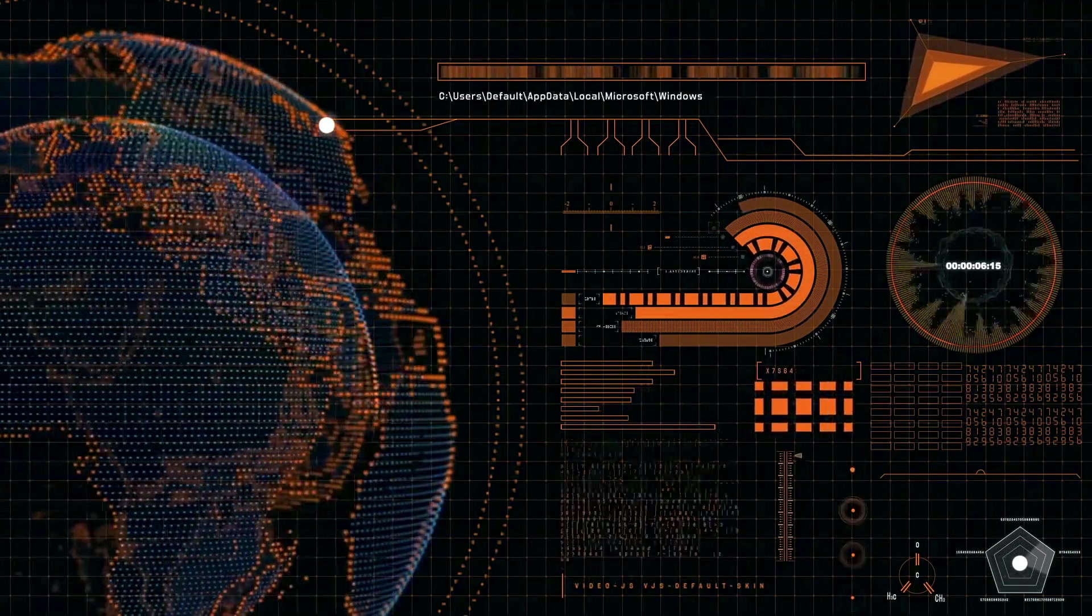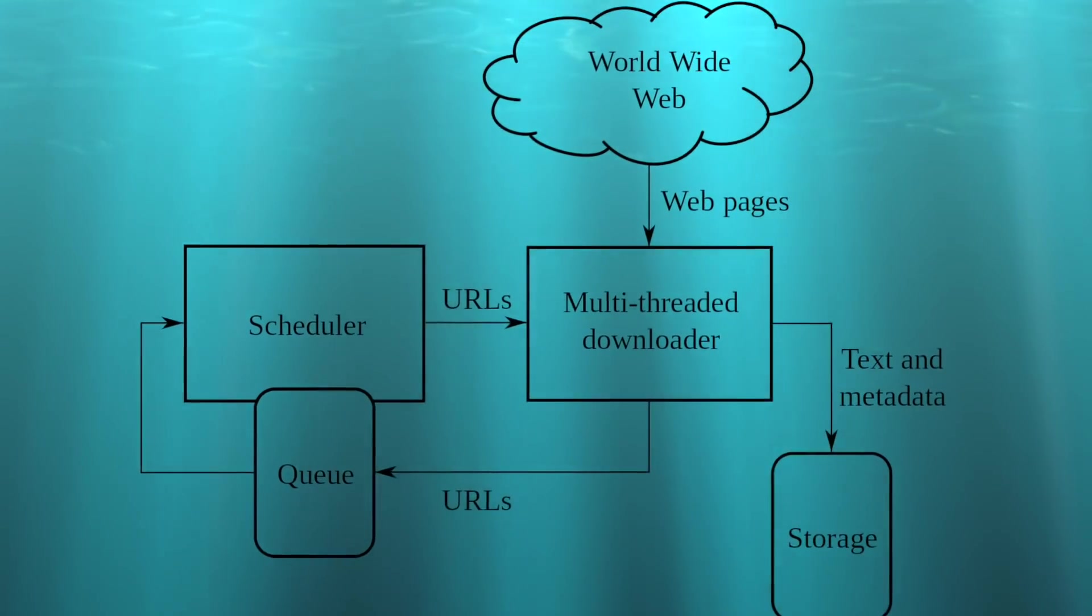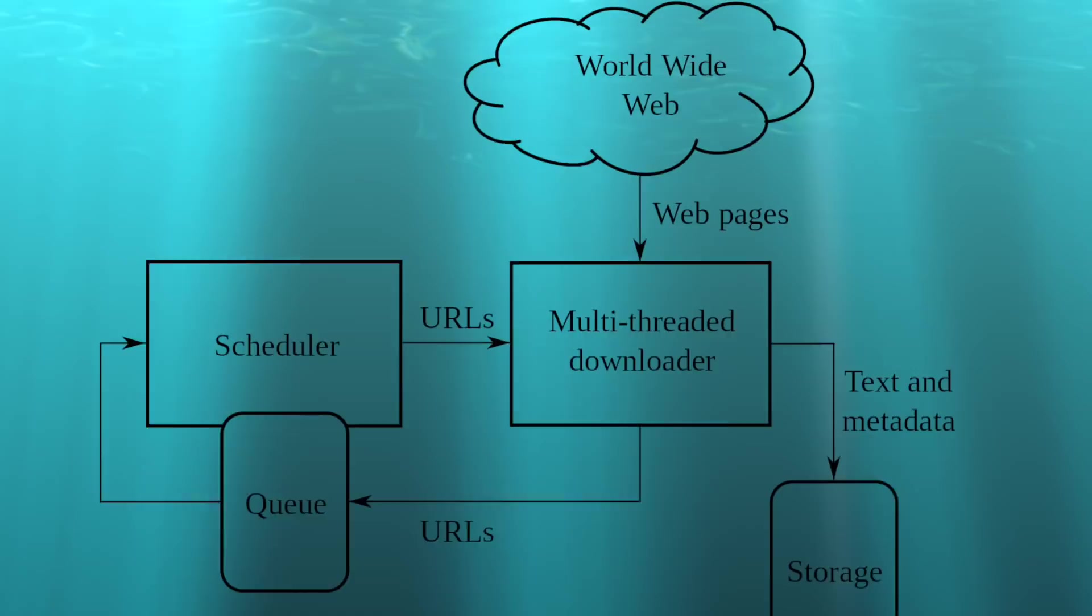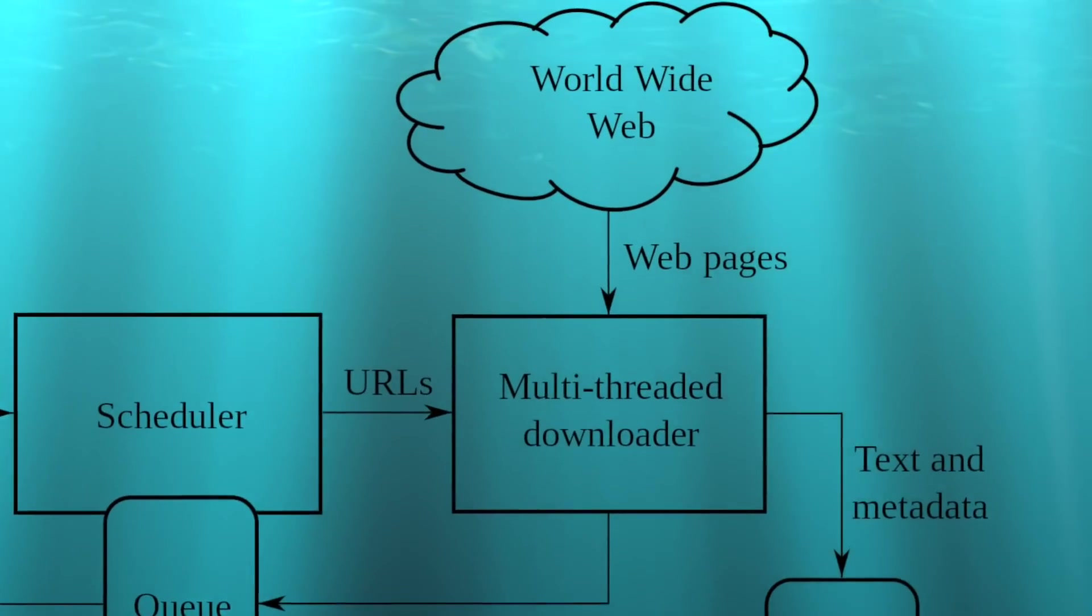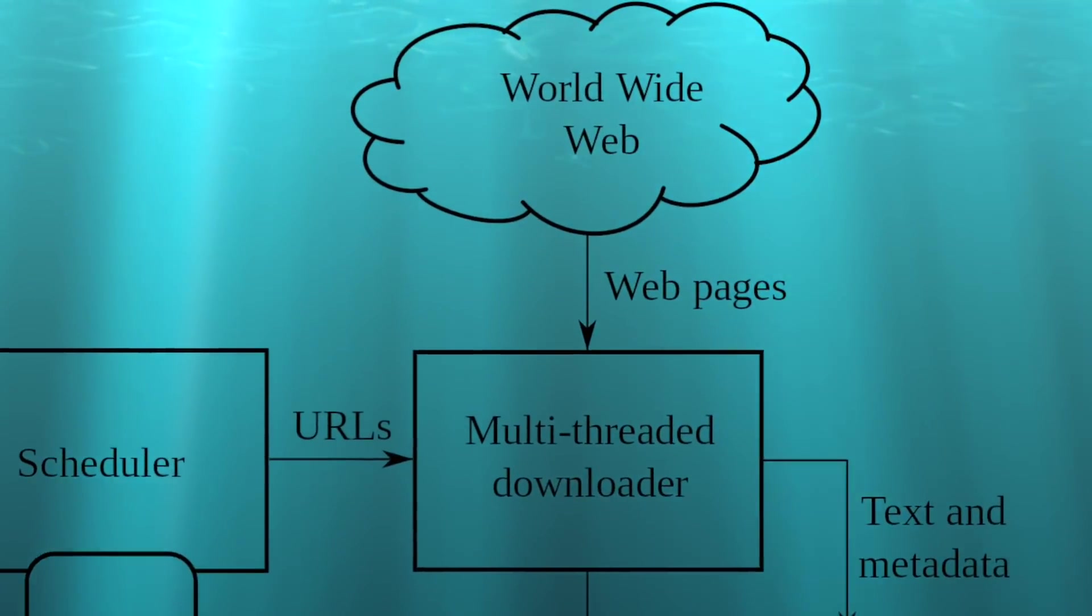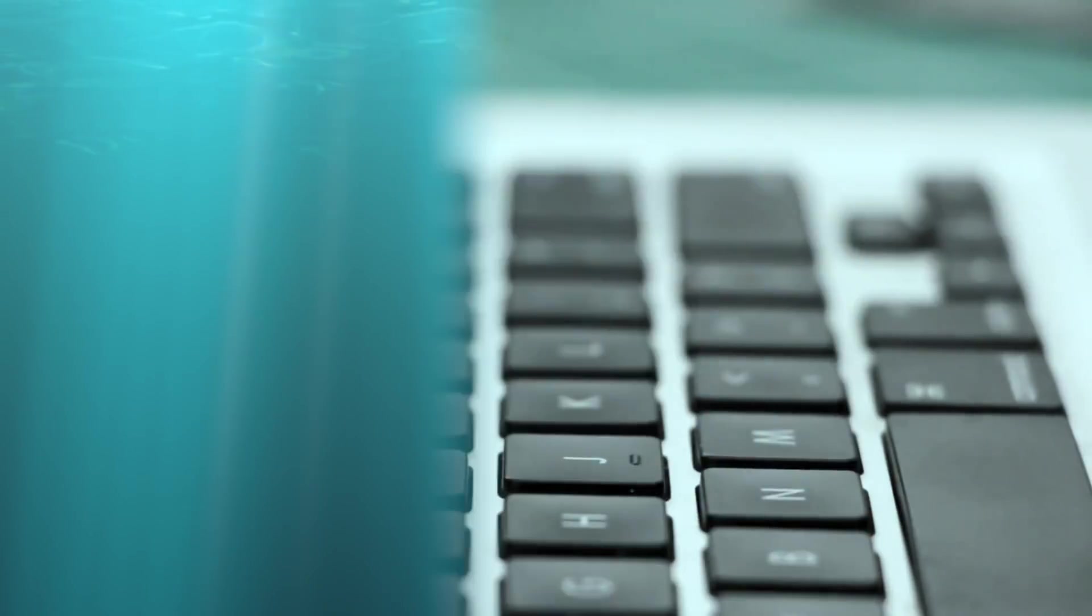Web architecture determines the interaction between the application components and the logic between a client and a server. And this logic looks like this.